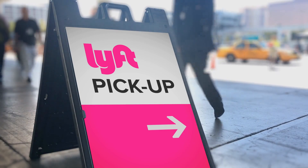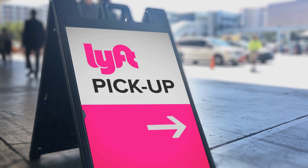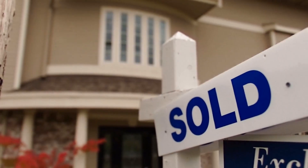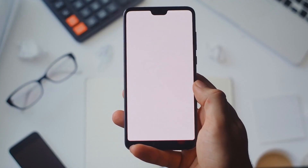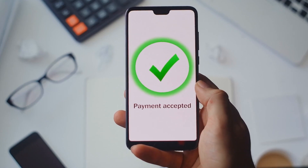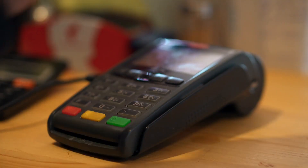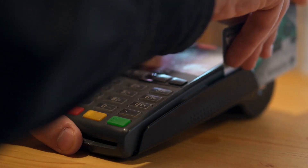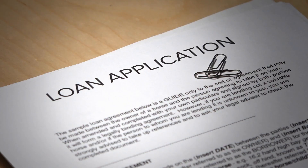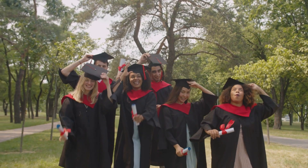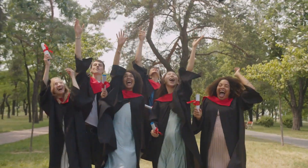You agree to work for someone as an independent contractor. You open a bank account or brokerage account. You sell a piece of real estate. You open a third-party network transaction account, such as Venmo, eBay, or PayPal, or you seek to accept credit or debit cards as payment. You apply for a home mortgage or student loan, or you enroll at a college or university.